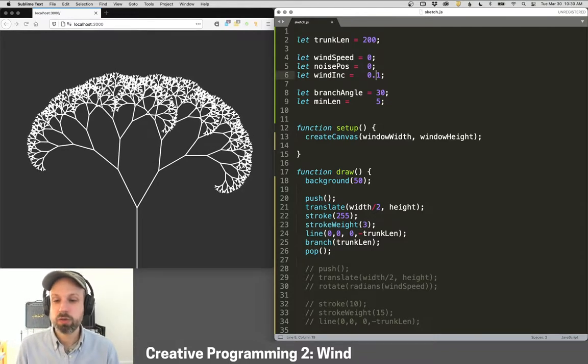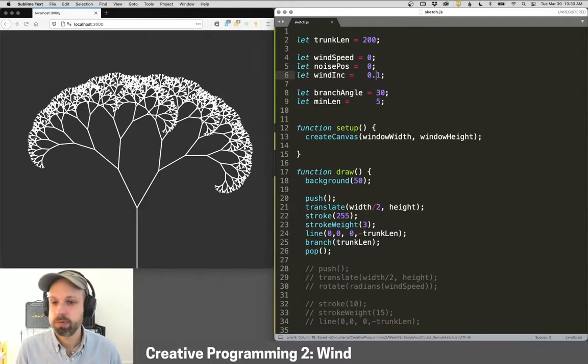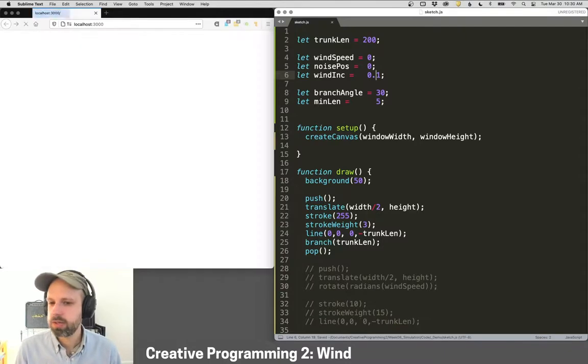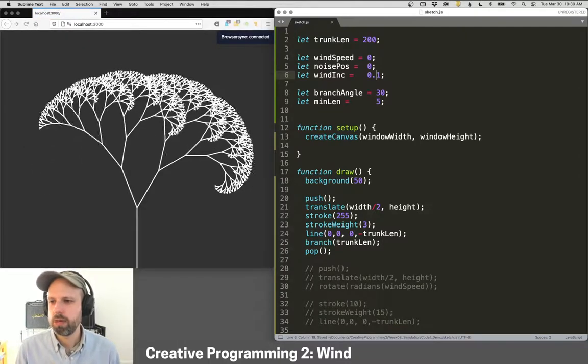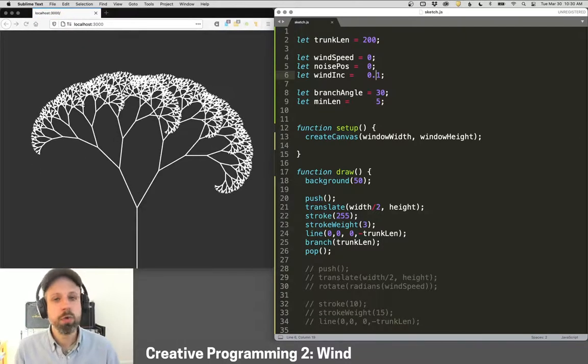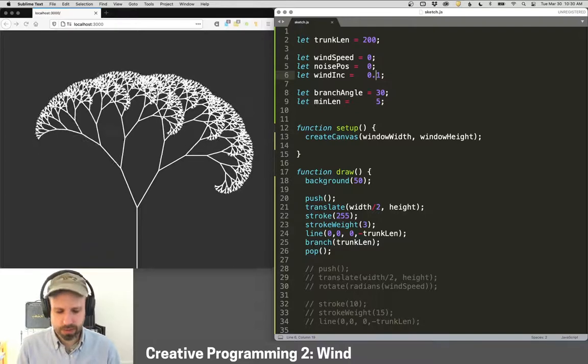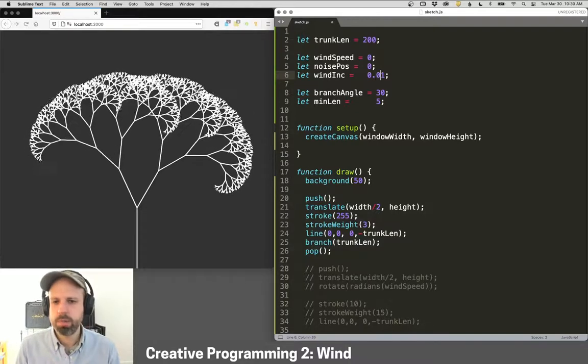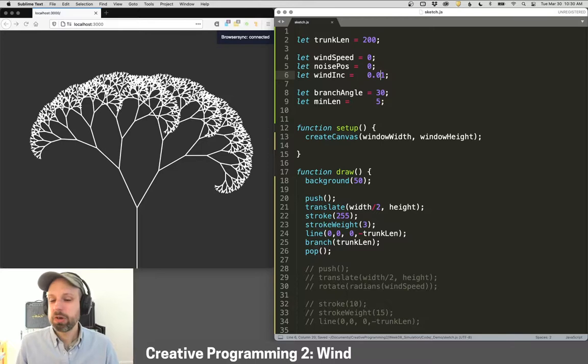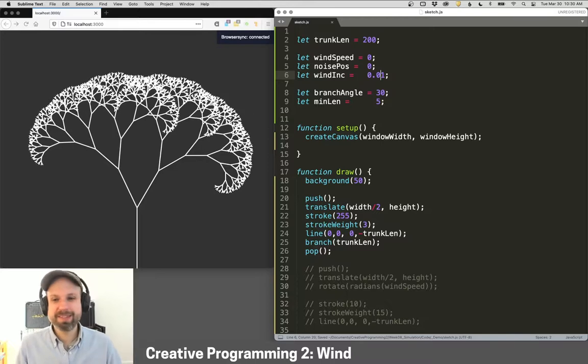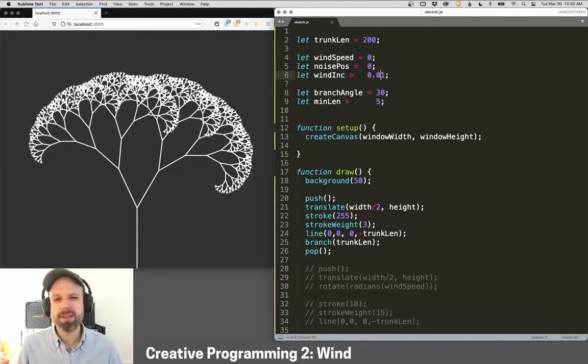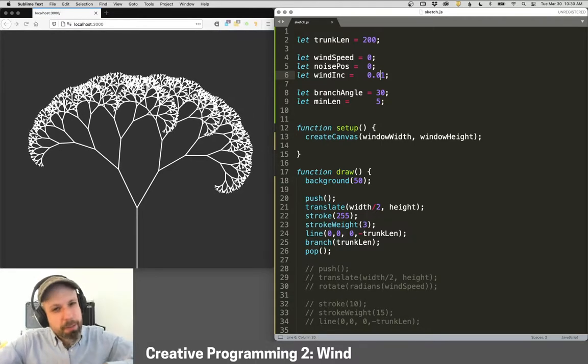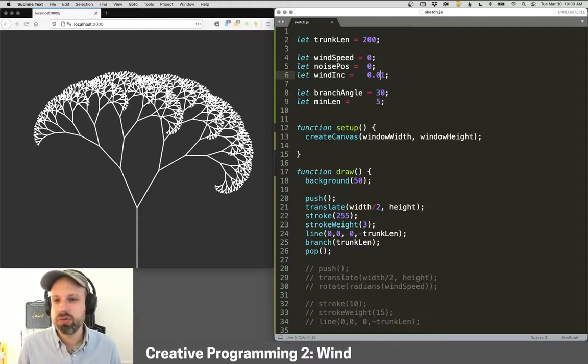We can certainly also play with the variables for Perlin noise. So this is sort of the amount of movement every frame the wind gives. We can make it bigger or smaller. And yeah, so again, this is just another example of the ways that we can start to combine all the stuff that we've covered so far.